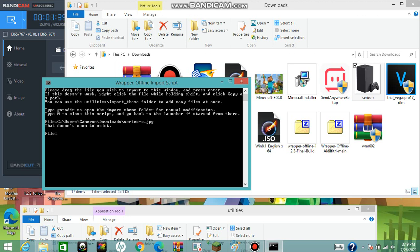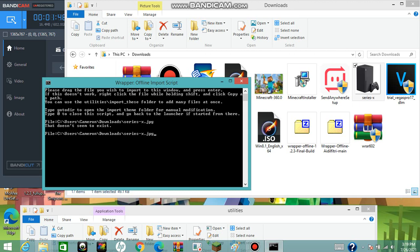Press Enter and it'll say 'that doesn't seem to exist' — don't worry, that's completely normal. You just want to insert it again for a second time, and it will then say 'what do you want this to be called?'